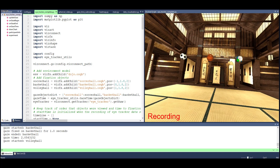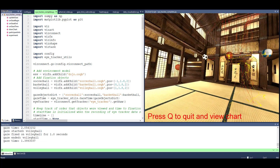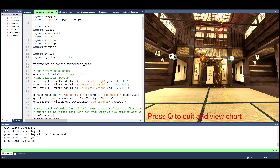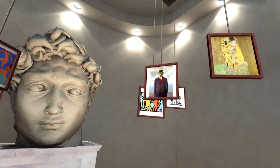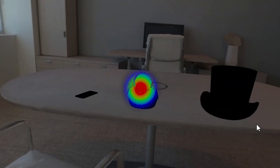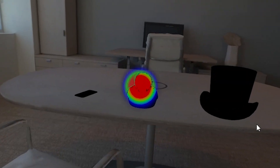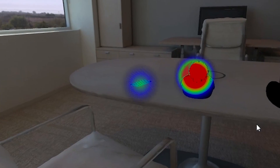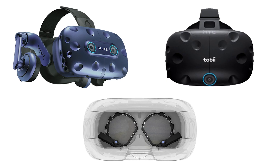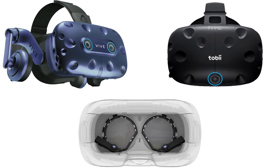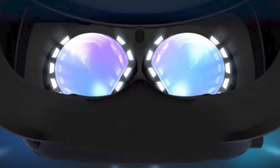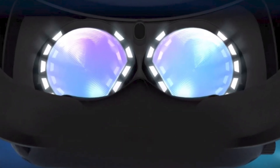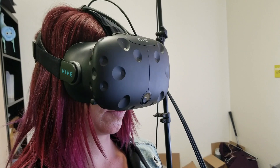WorldVis introduces the VR Eye Tracking Analytics Lab, a simple yet powerful tool for setting up eye tracking experiments in VR, with support for all the major PC-based VR eye tracking devices including the new Vive Pro Eye, Pupil Labs, and Tobii VR.